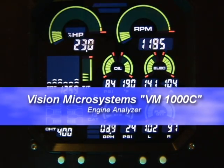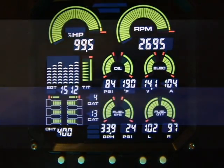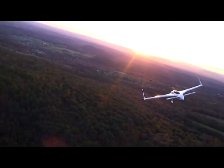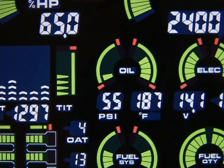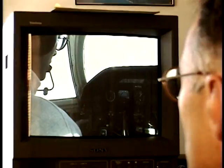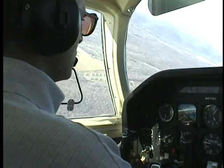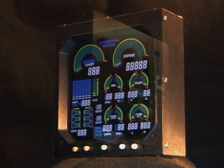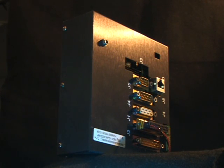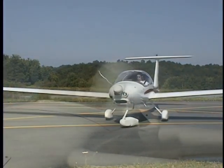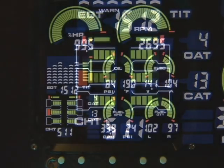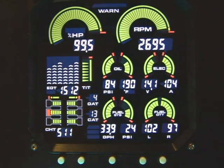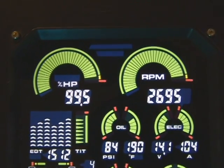Thank you for purchasing the Vision Microsystems VM-1000C Engine Analyzer. You will discover that this is the finest engine monitoring instrument available for experimental piston engines. The VM-1000C uses only aviation quality measurement probes and sensors. This video will walk you through the operation of the VM-1000C and answer the most common questions about the instrument. The VM-1000C will be monitoring your engine and will warn you instantly if any measurement exceeds the preset limit.